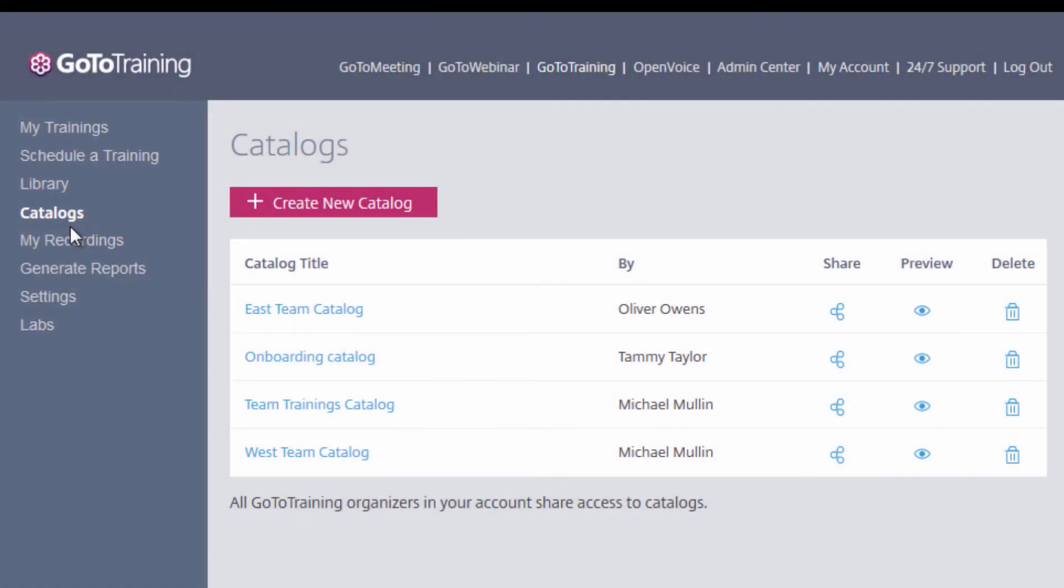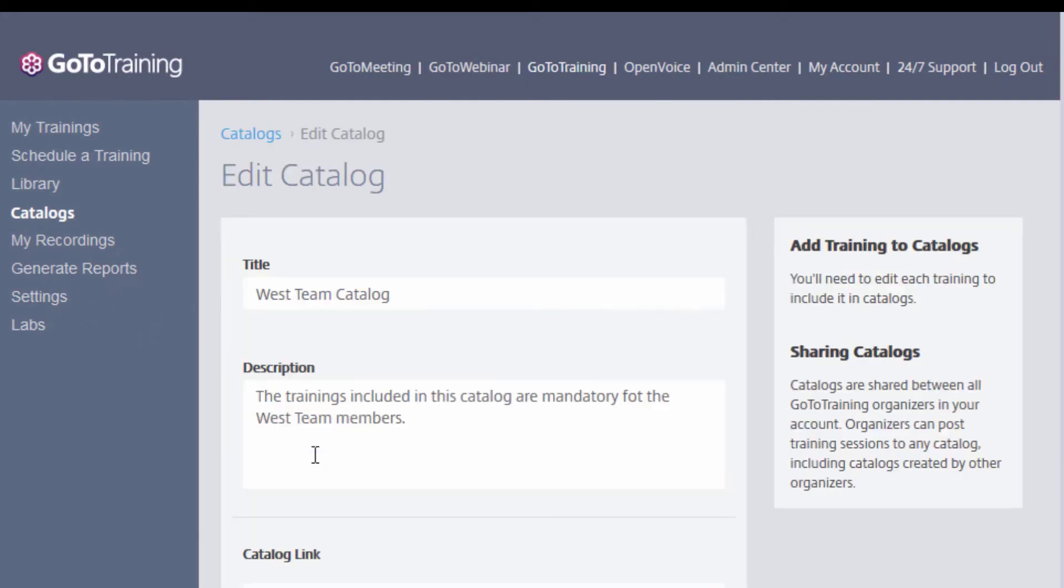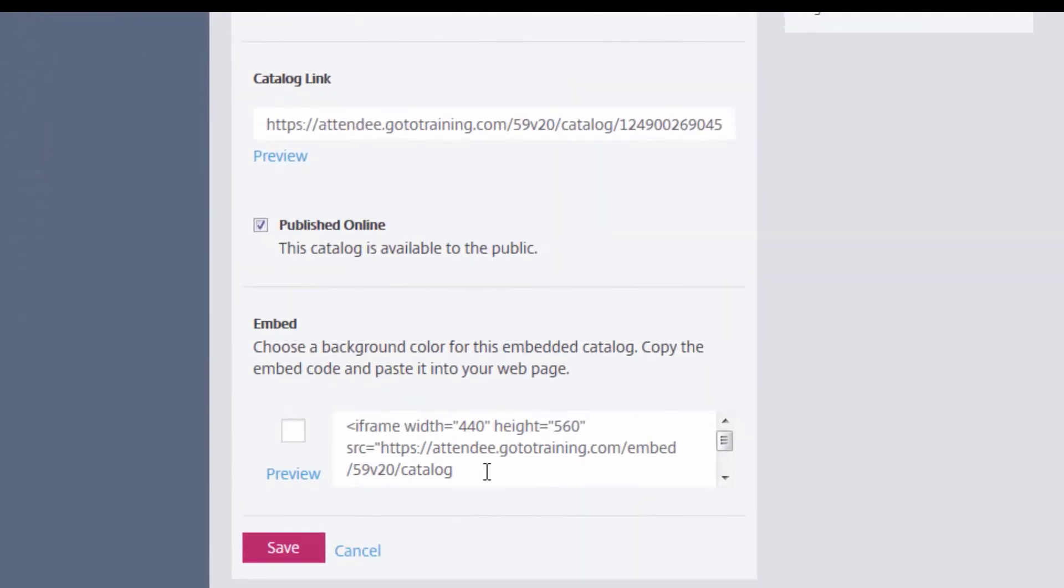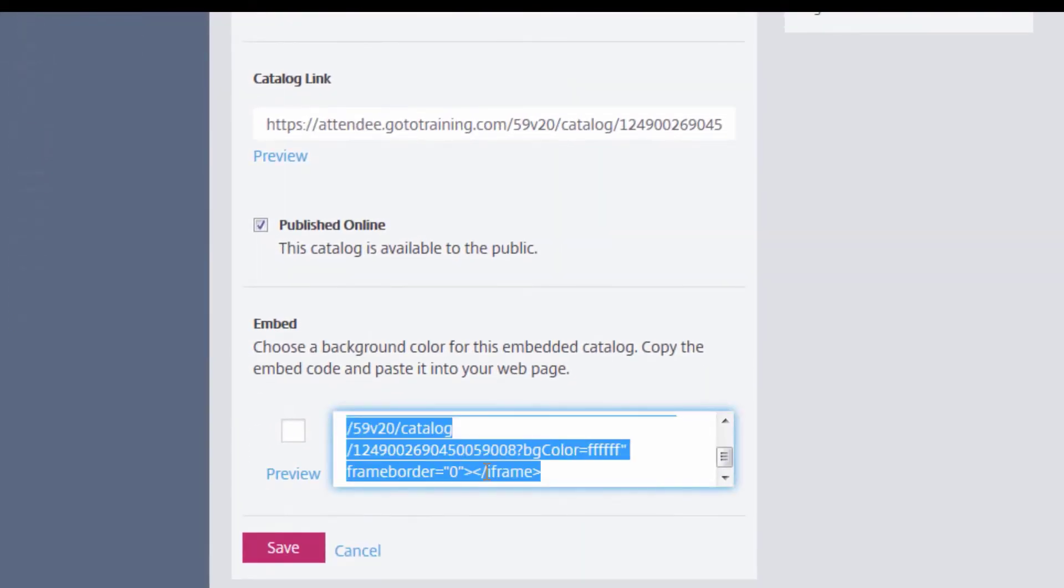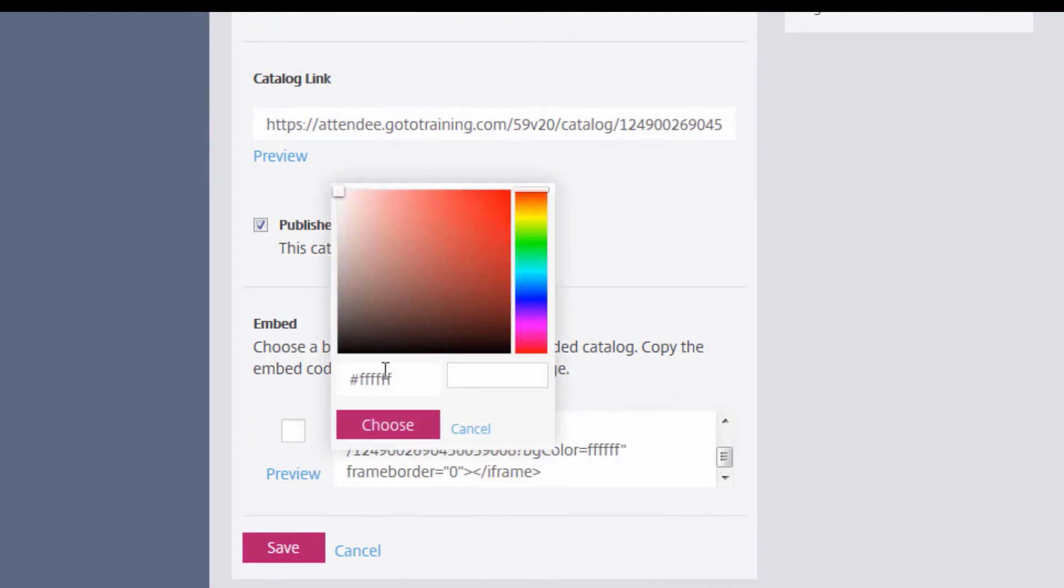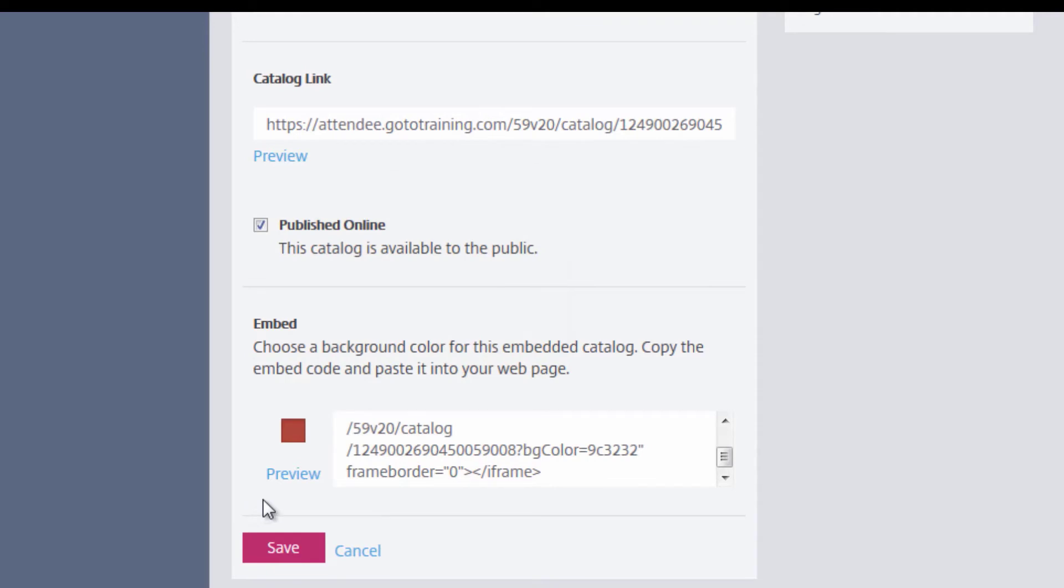If you would like to embed your catalog on a website, you can copy the embed code by starting at the catalogs page, clicking on the name of the catalog, and copying the code here. You can even choose a catalog color and preview what your catalog will look like.